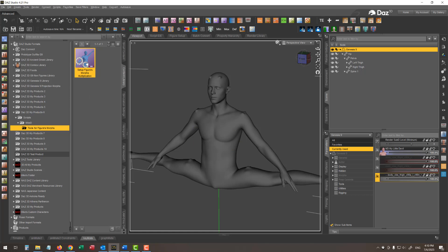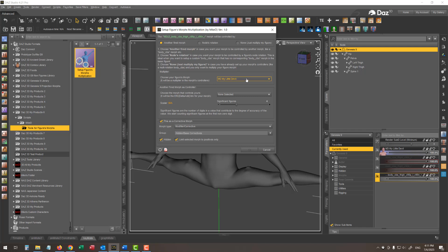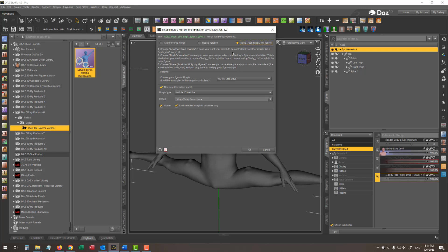I'm selecting the corrective morph and now executing the script. In the script dialog, all I have to do is choose my base character shape — my Little Devil — from the drop-down menu and choose the appropriate operation mode. Then just press OK and the script will set up the corrective morph. Let's see each one of these operation modes and when to use each one.